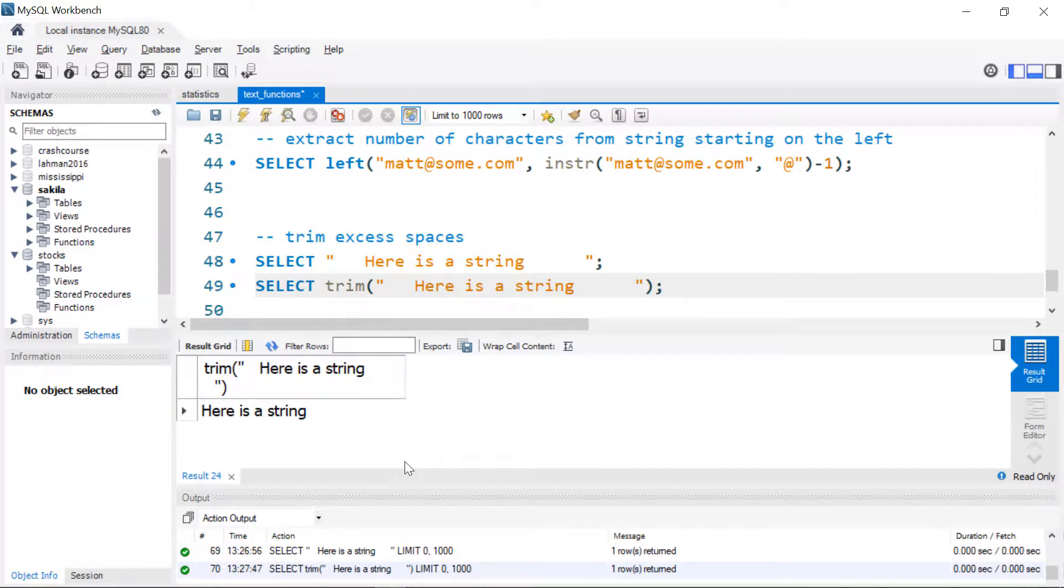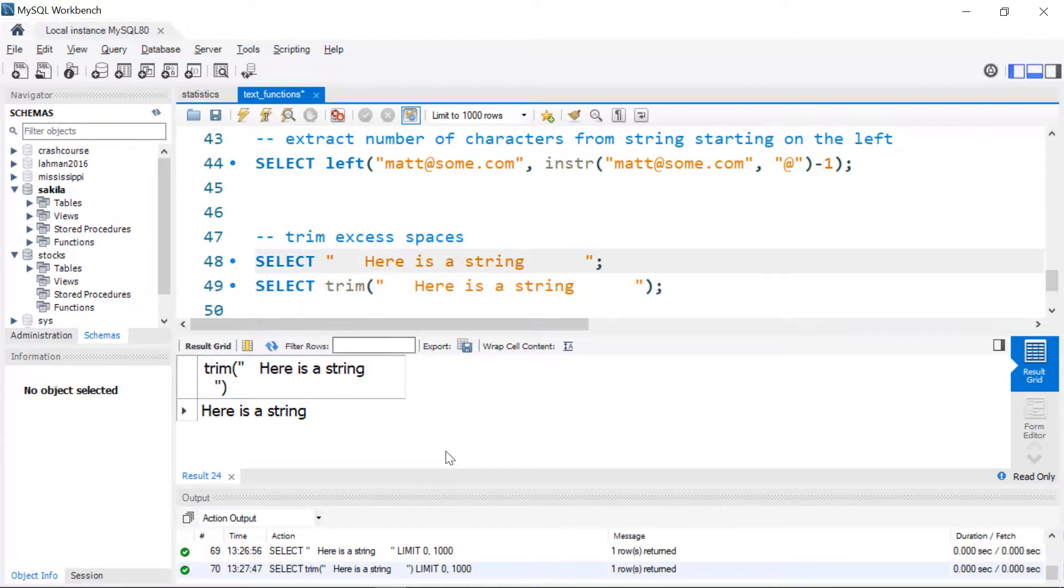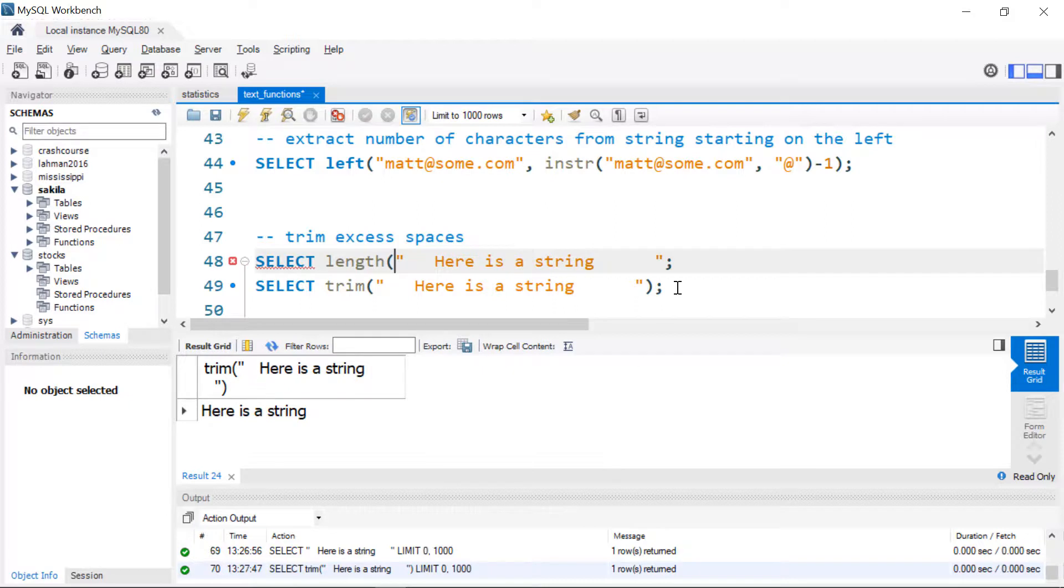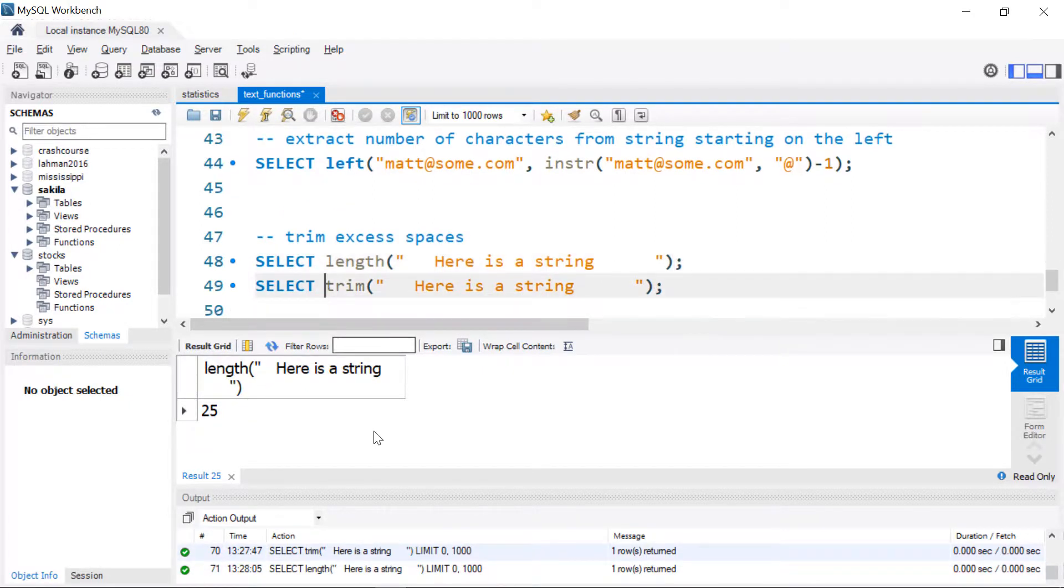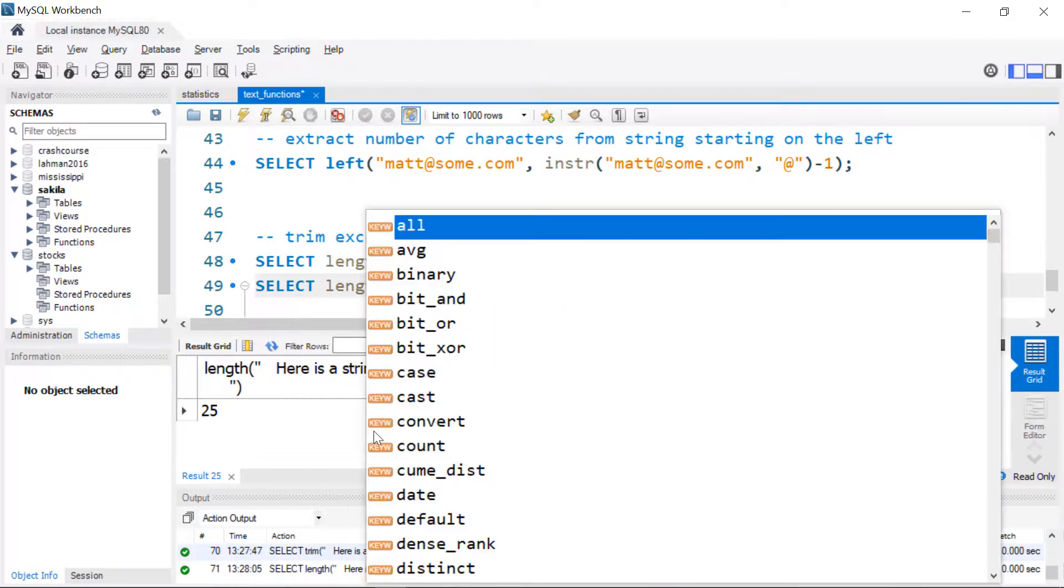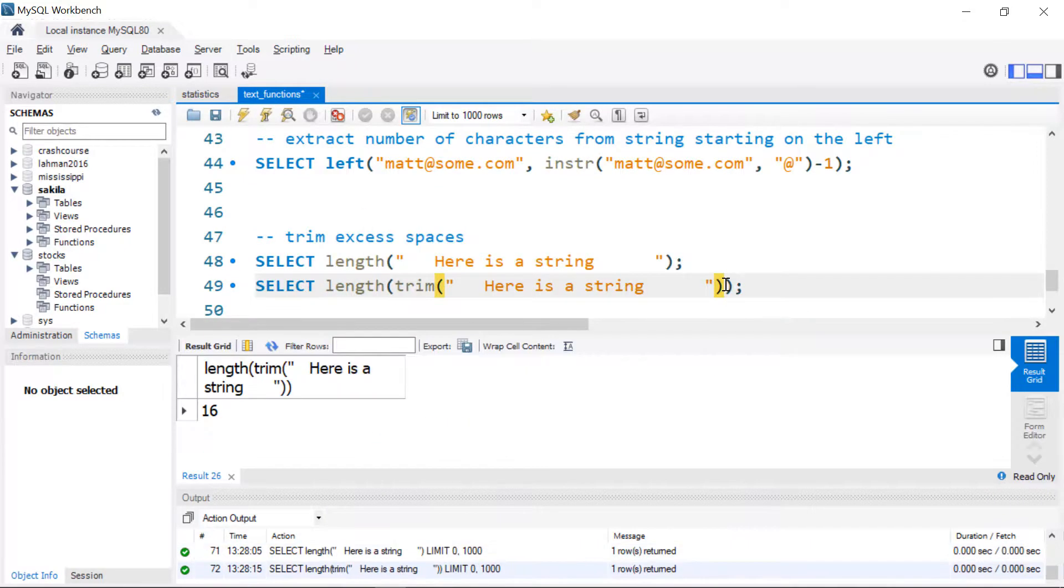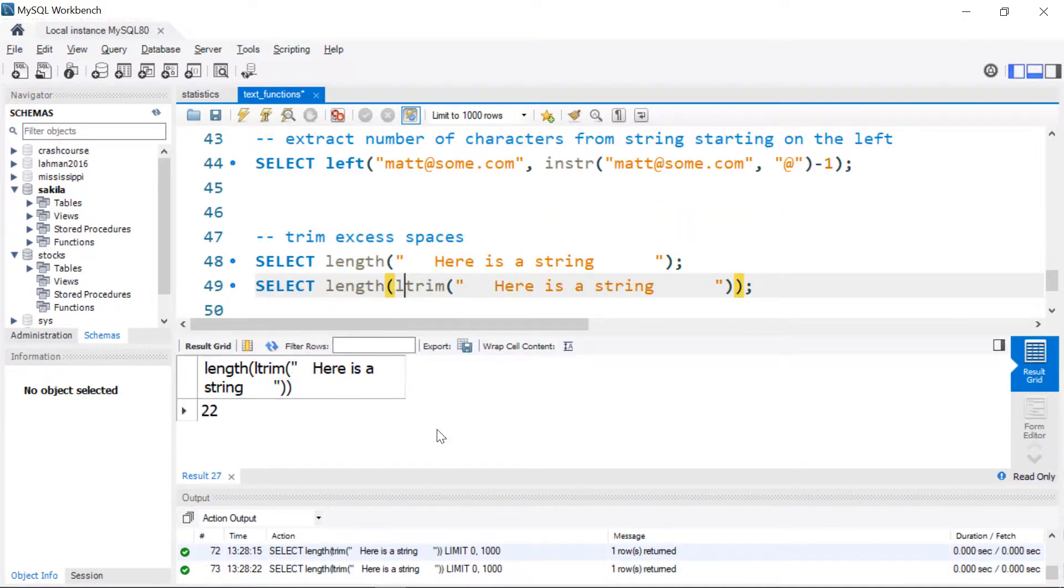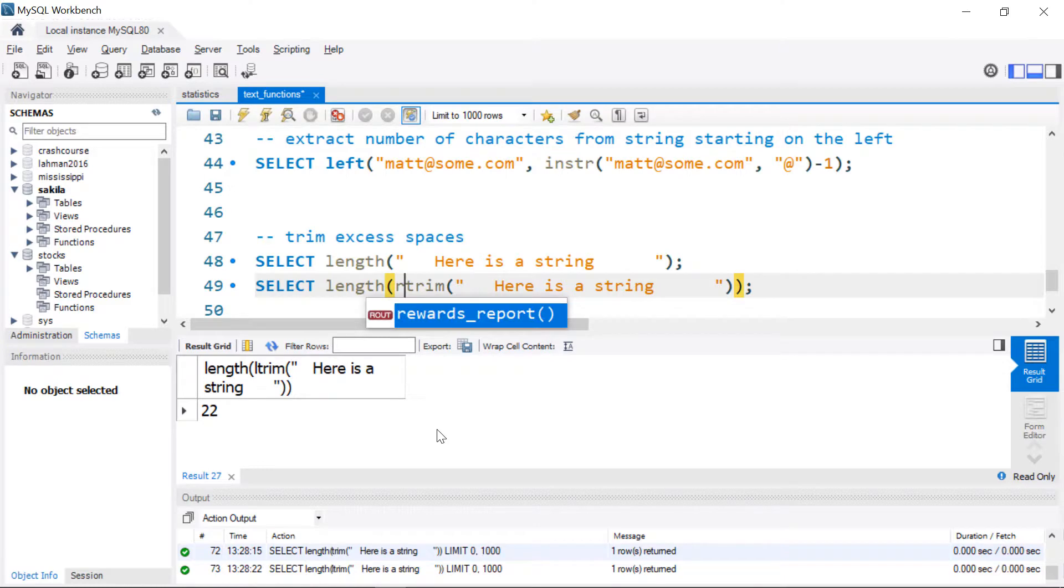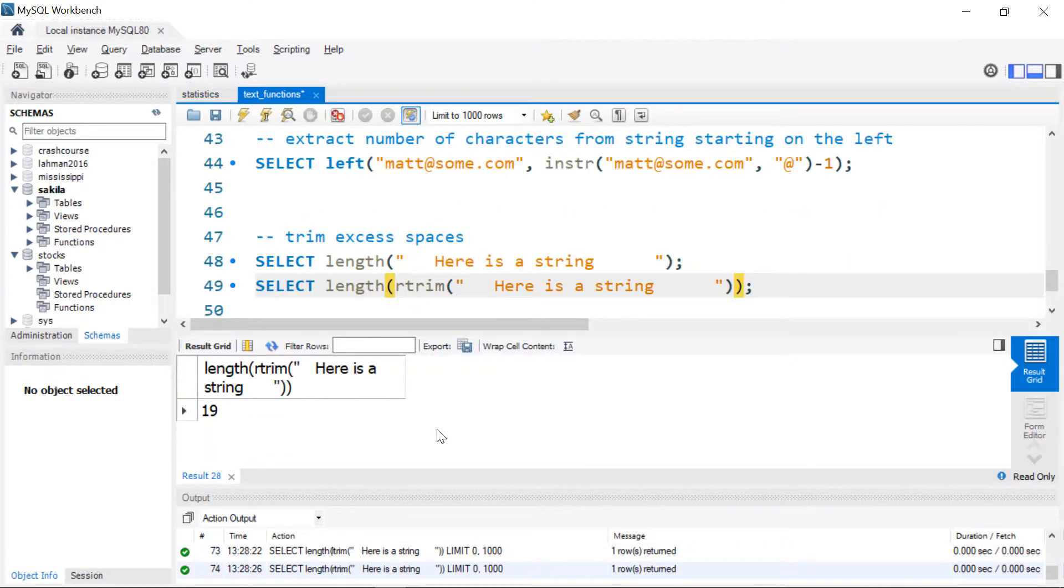And we can see the spaces are split off. Again, we can't really tell it on the right. But if I run length on this, it will include all those spaces. And there's 25. If I run length on this, there's only 16. And then if I want to do an L trim, we'll end up with a longer string. And if I want to do an R trim, we should end up with a slightly different length.